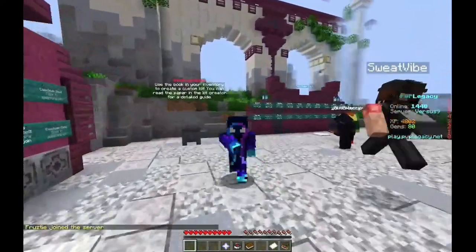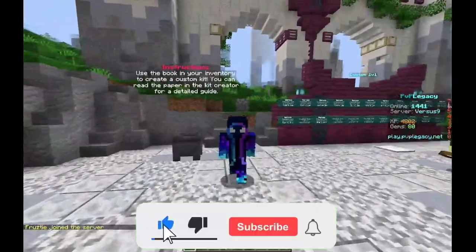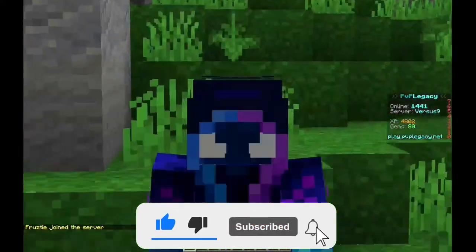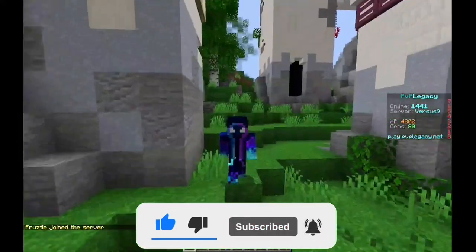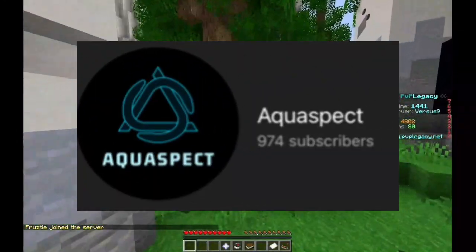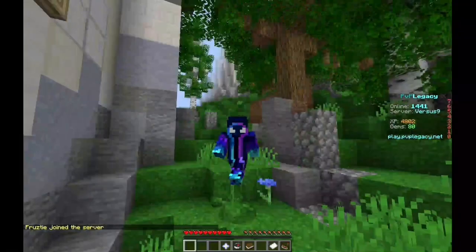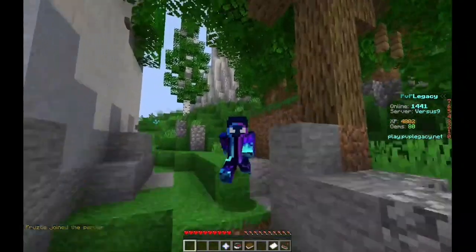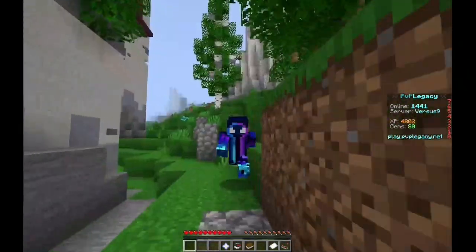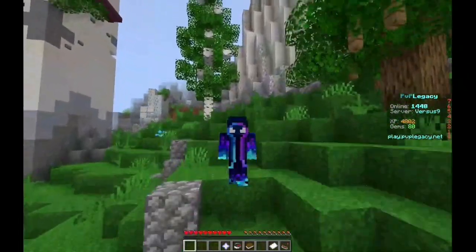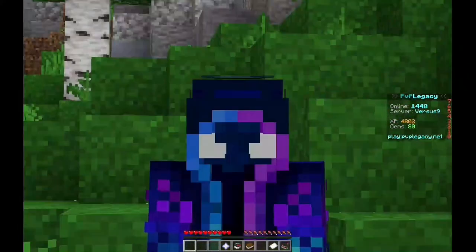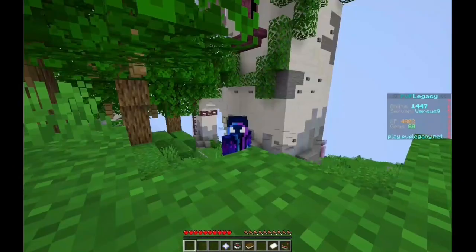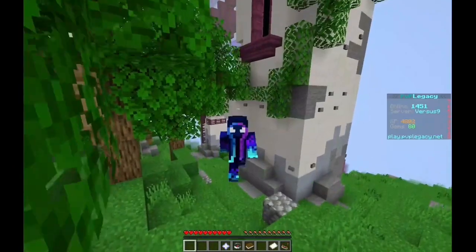That's going to do it for this video. If you enjoyed, make sure to like and subscribe. I'm grinding for 1,000 subscribers, and I'm going to be getting a new computer soon, which hopefully will give me better FPS so I can record better videos. You're not going to want to miss those. See ya.